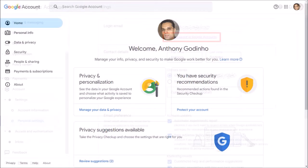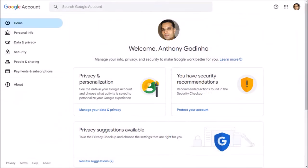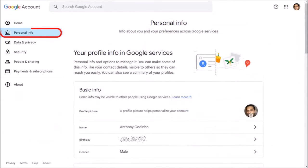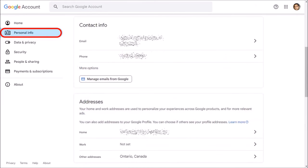It will redirect you to your Google Account page. Go to the Personal Info section in the left side panel, and then scroll down.